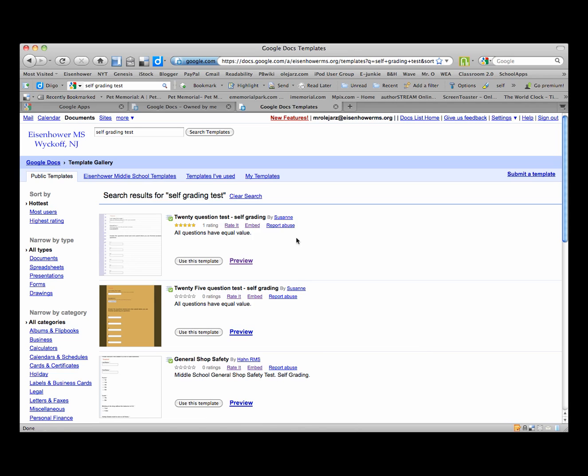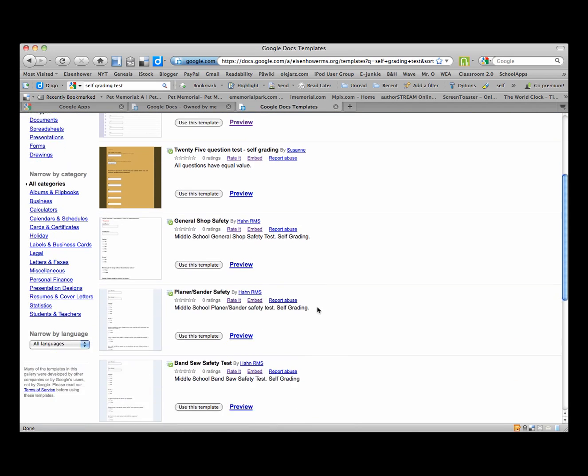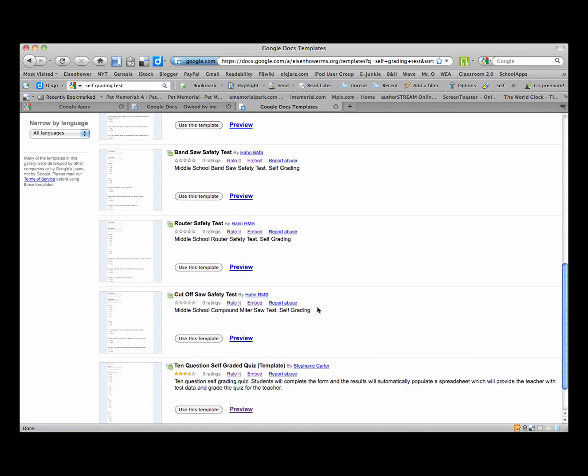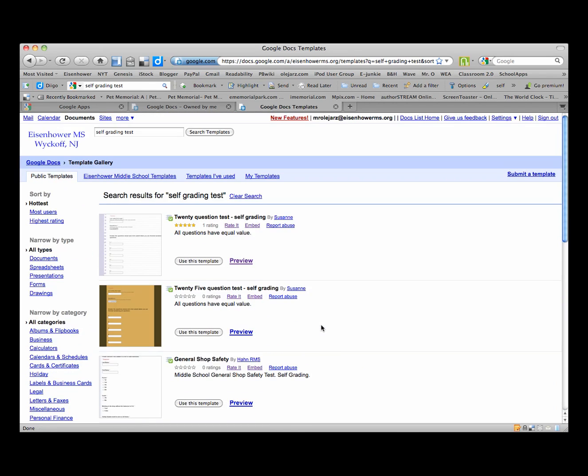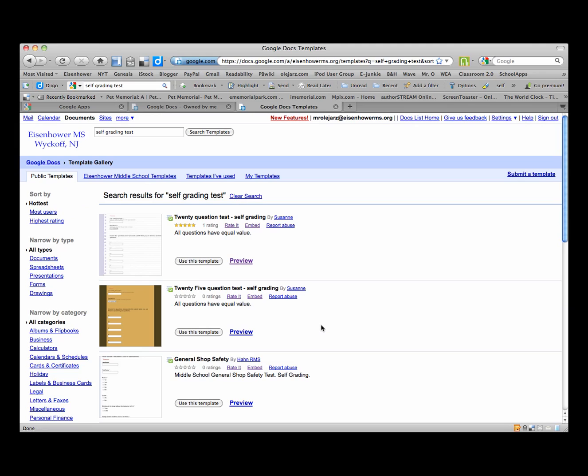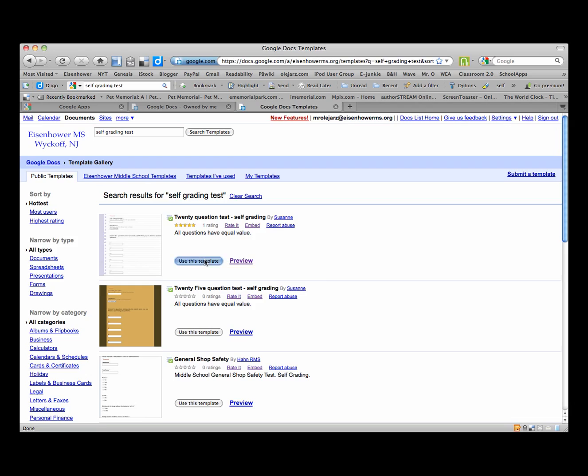Both of these were done by the same person, Suzanne, and down at the bottom is a 10-question self-graded quiz template done by Stephanie. So there's three templates and all three of them are pretty much basically the same. We'll use the 20-question template.